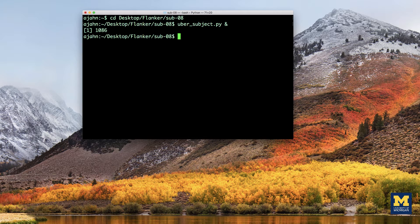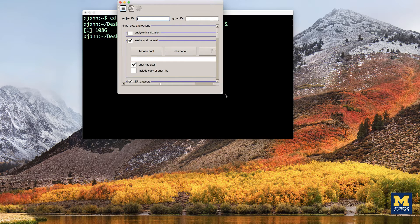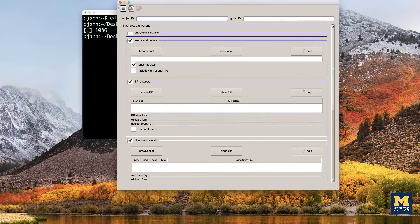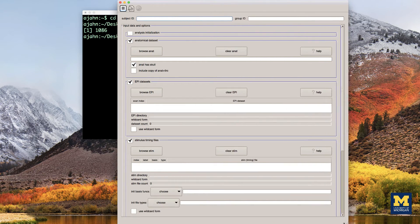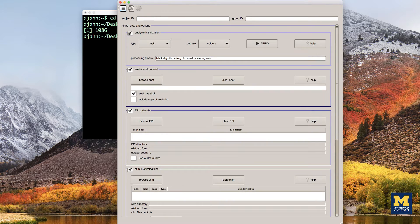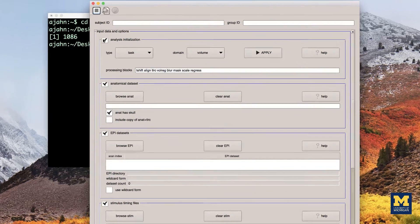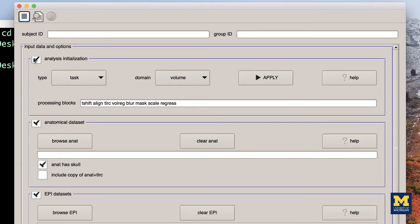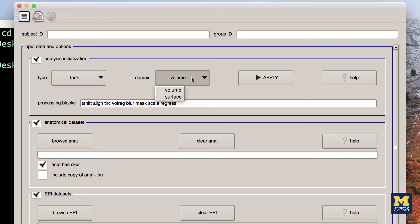For now, look at the first checkbox in the GUI, which is called Analysis Initialization. By default, the data analysis type will be Task, as opposed to Rest, when there's no task for the subject to do. And the domain is volume, as opposed to surface, which we will discuss in a later chapter on a program called SUMA.